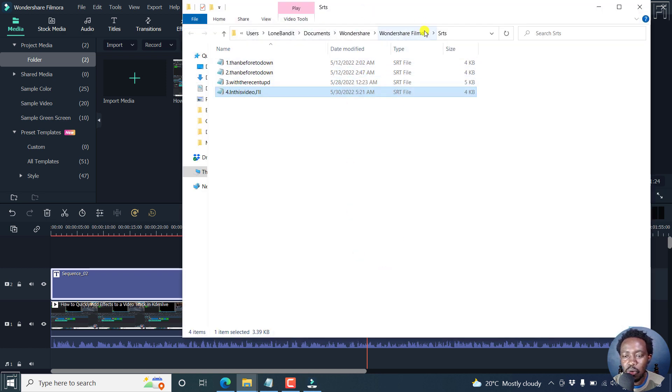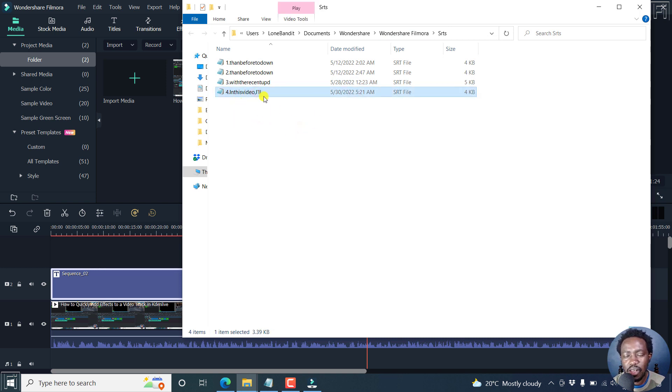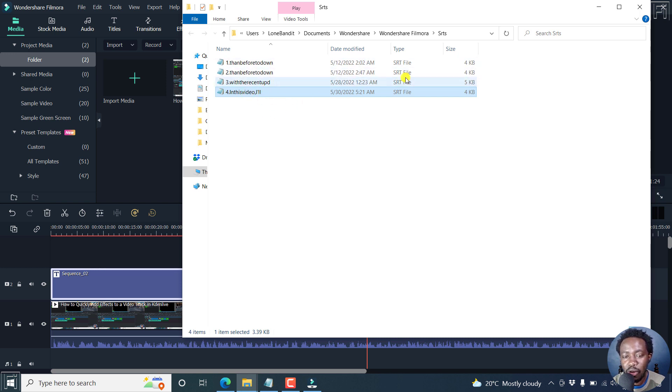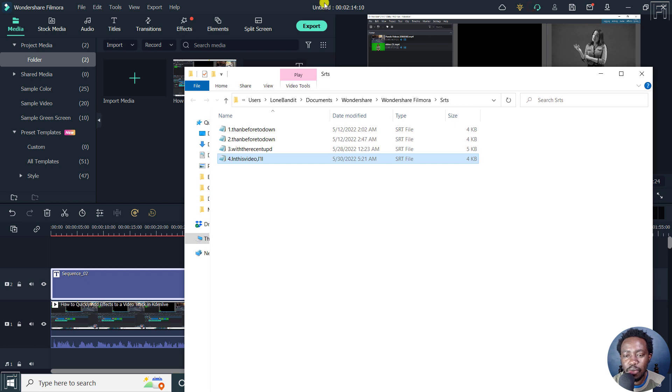And by default, it goes to the Wondershare Filmora SRT's subtitle. And I hope that it would be easier if they give us the option to save this in our preferred location and with our preferred title, and more or less, if it adapted to the title of the video that you're actually working on.